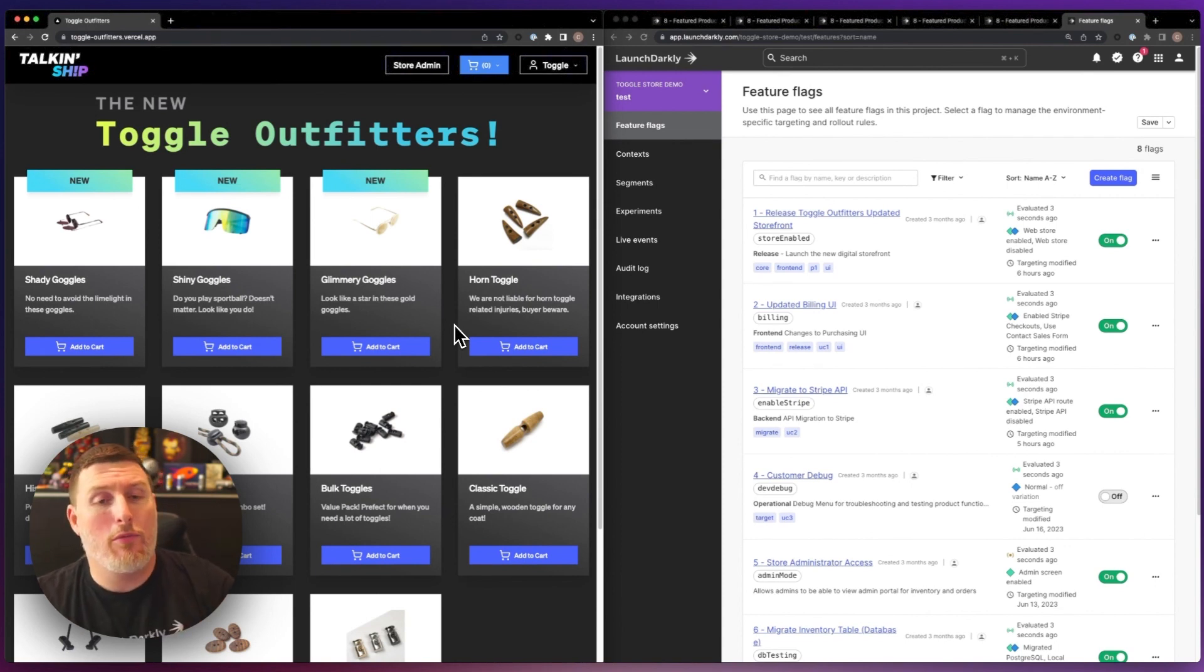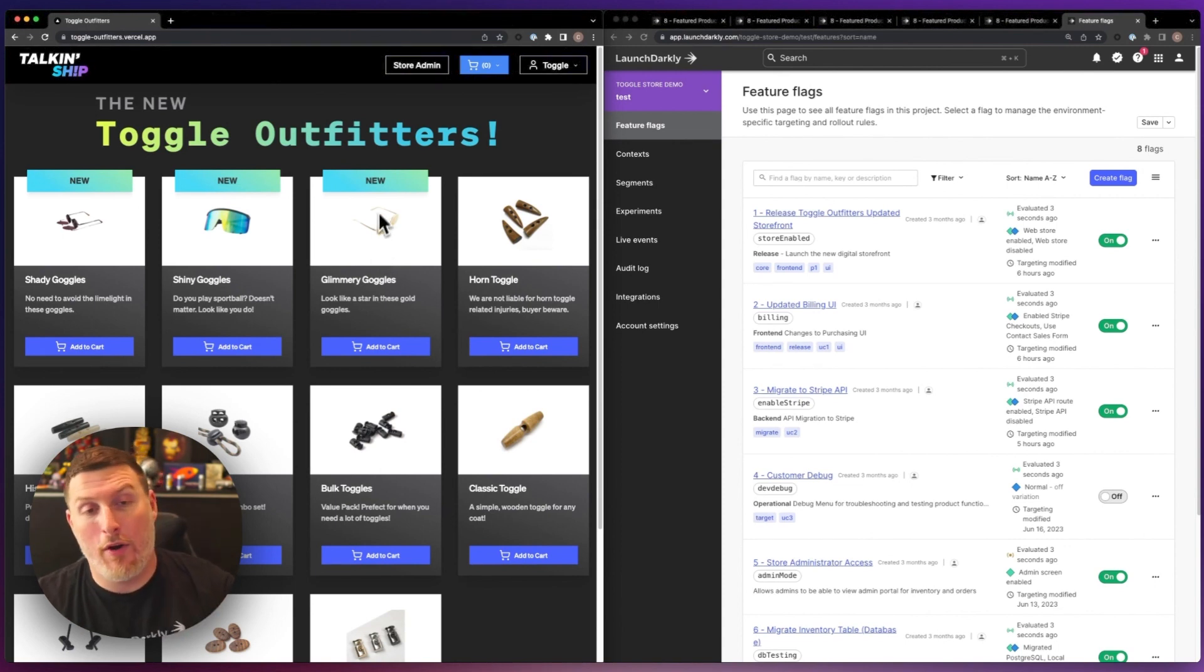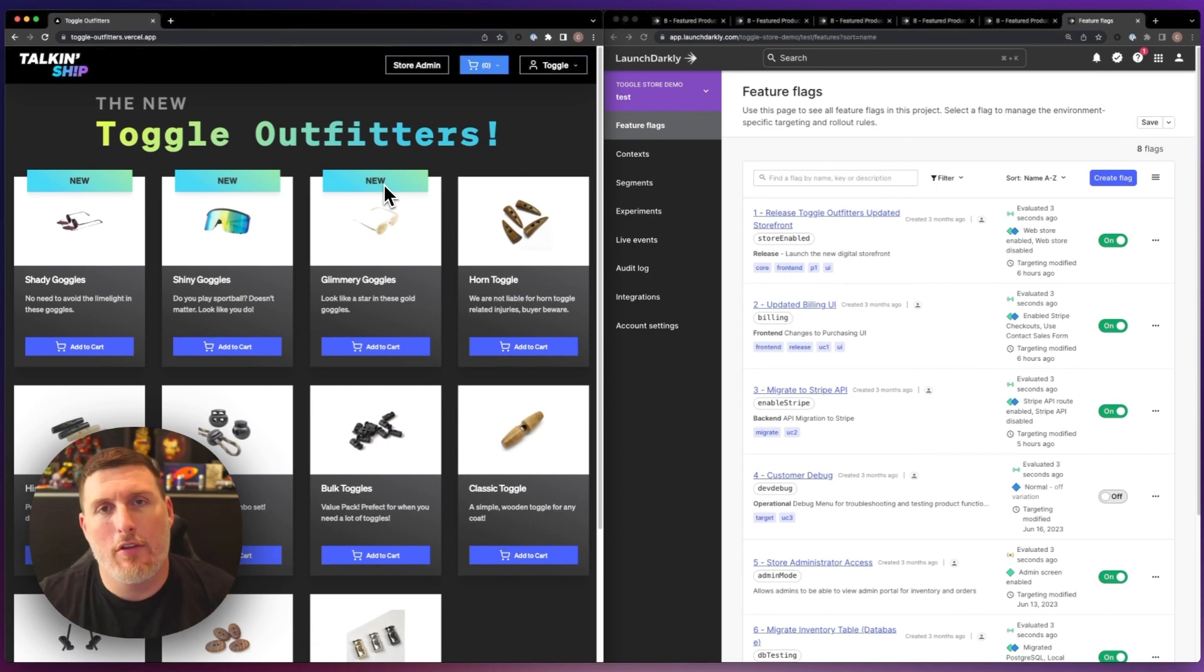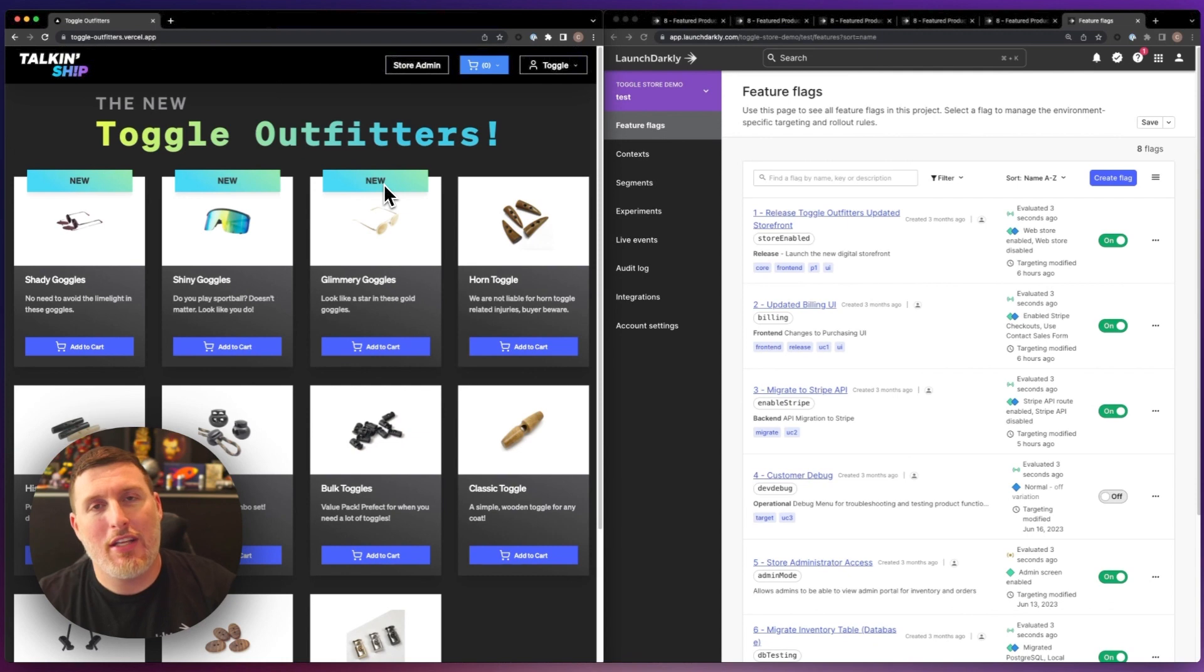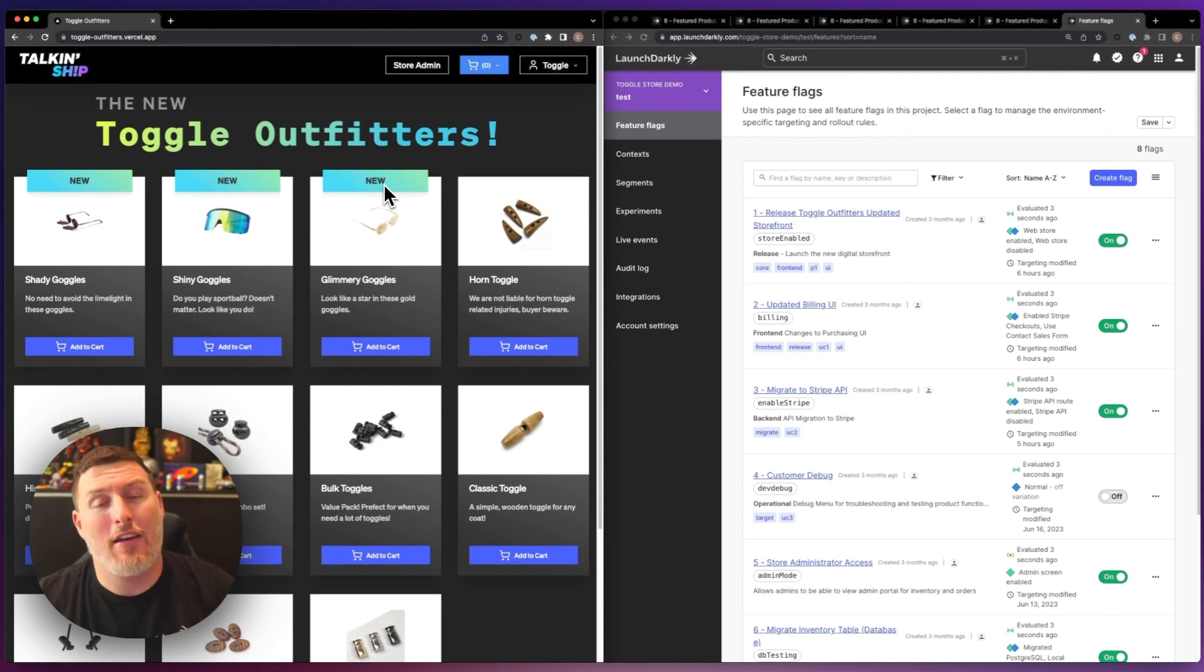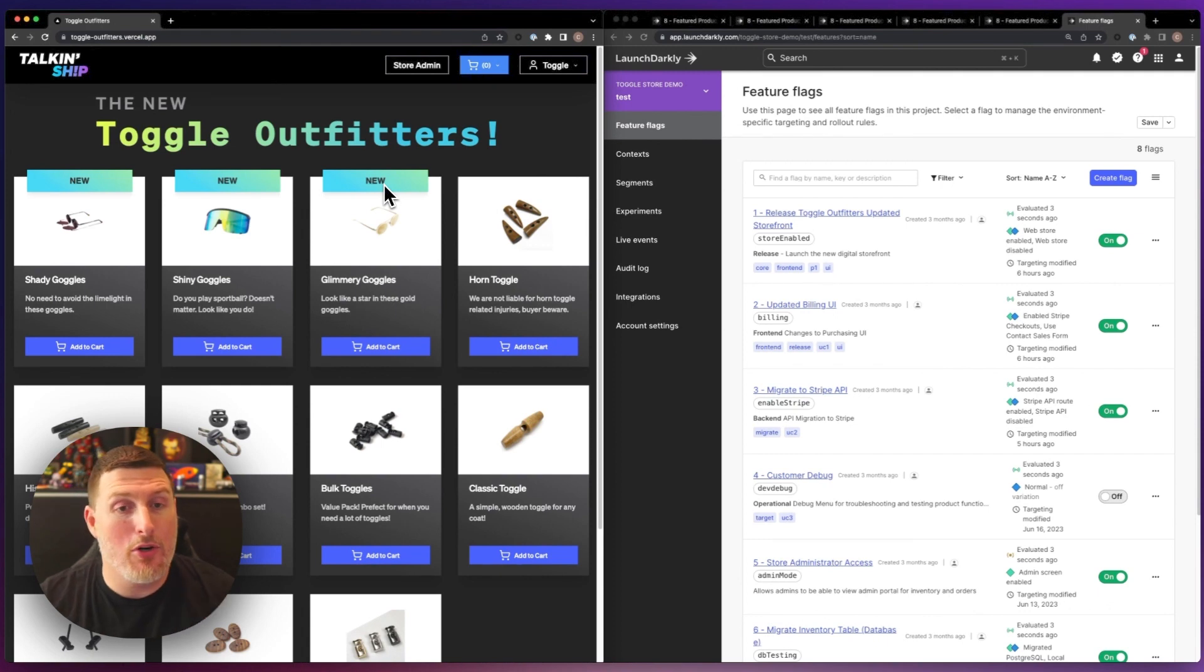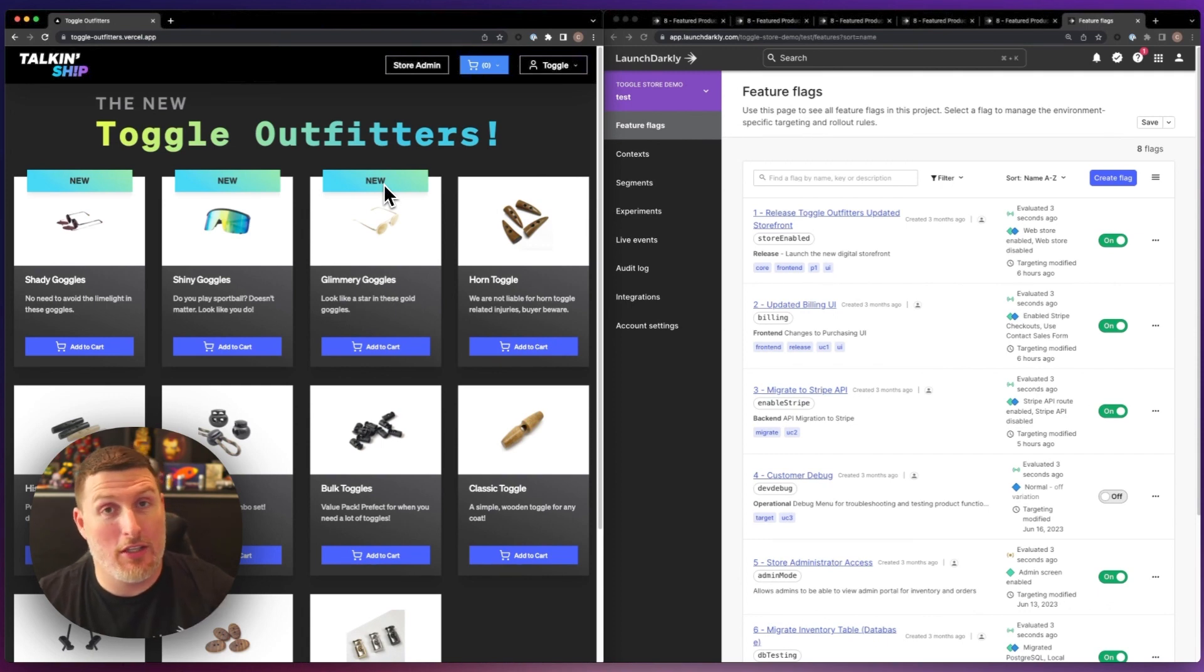Each one of those product headers has a phrase in it, new in this case, to show these are new products. I want to play with changing that text and try to understand if changing it to something else actually results in more people purchasing from our store, purchasing those items inside of it.